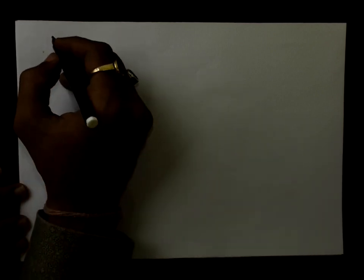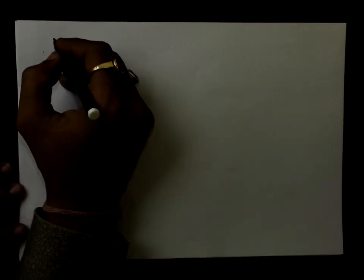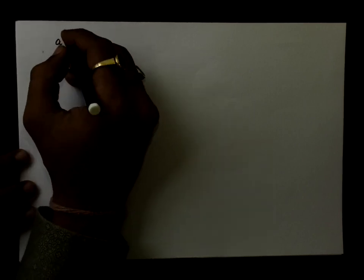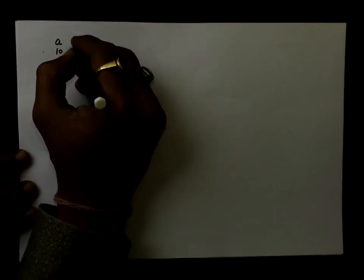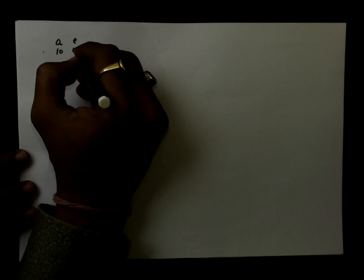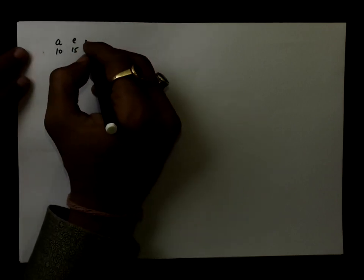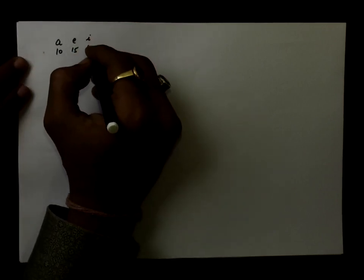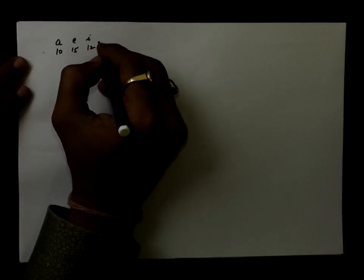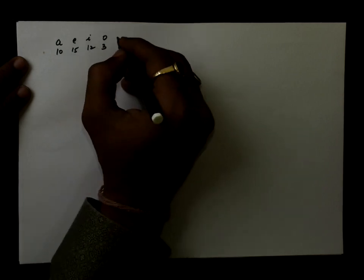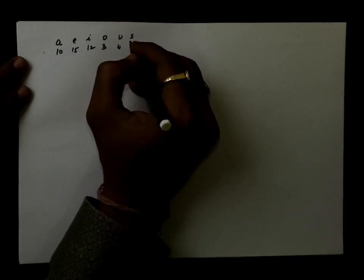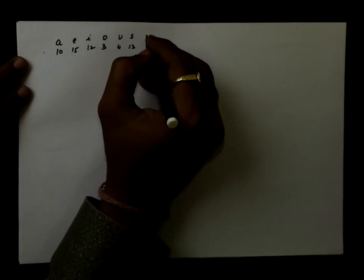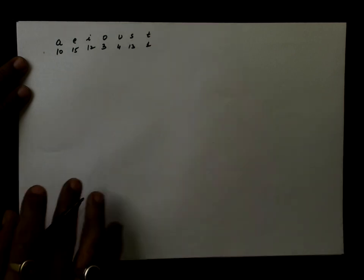Let's take another example for performing Huffman coding. A appears 10 times, E appears 15 times, I appears 12 times, O appears 3 times, U appears 4 times, S appears 13 times, and T appears once.